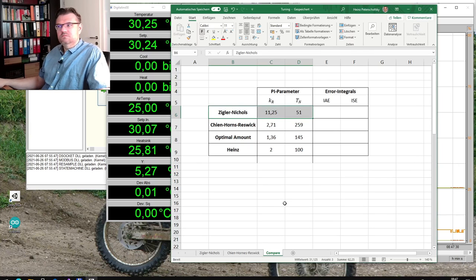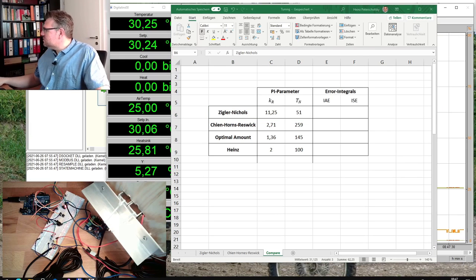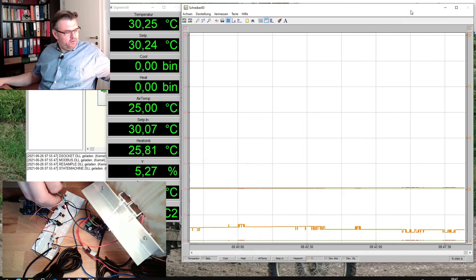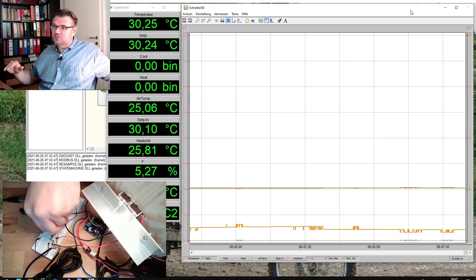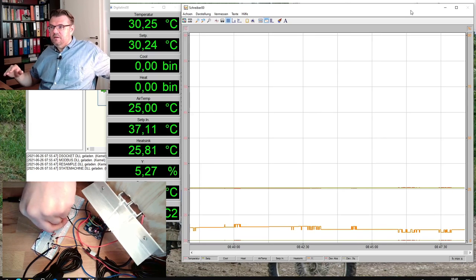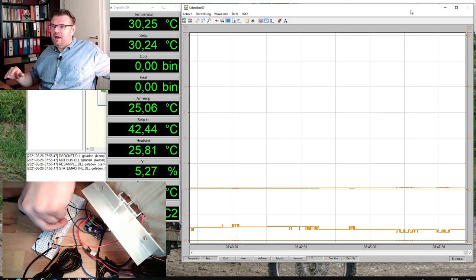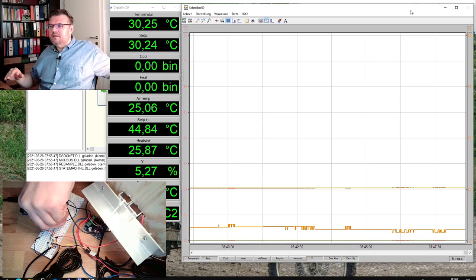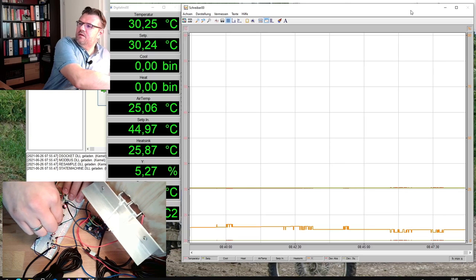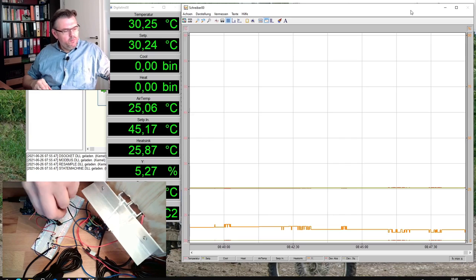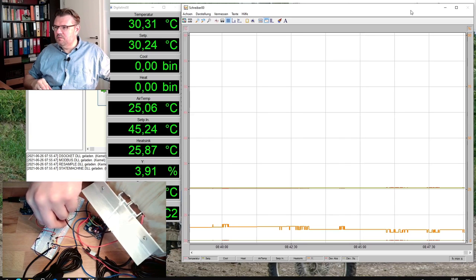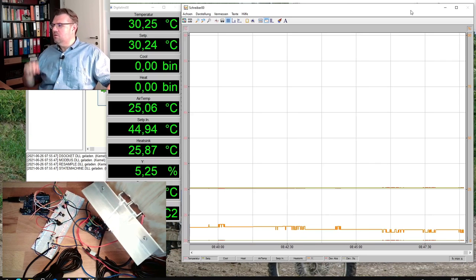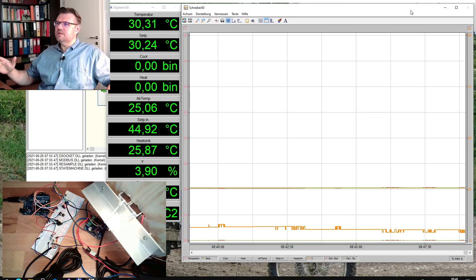The first method we start with is Ziegler-Nichols. Here is the system ready to go. I will set the set point to 45 — we will always do a jump from 30 to 45 degrees to make it comparable. I hope I can bring it to pretty much the same set point each time. I think we can distinguish which one is better anyway — I don't think it will be that close. Let's see — 44.94, which should be sufficient.